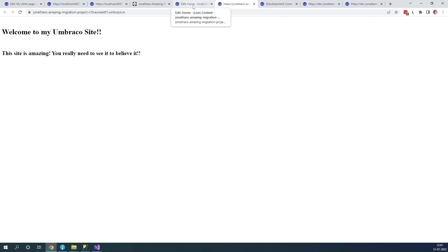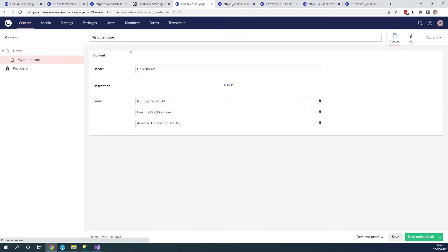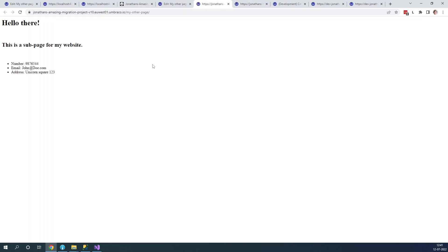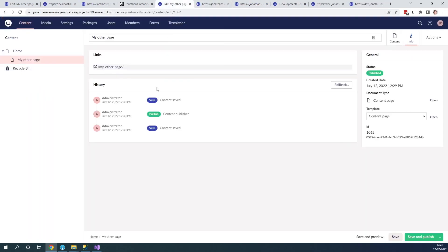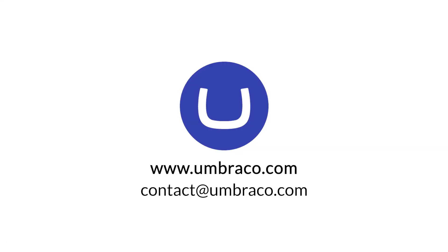It looks great on the frontend. So now we've actually managed to migrate our Umbraco 8 project to Umbraco 10 and everything looks good. Once you're done, set up rewrites on your Umbraco 10 site and set up the host names for your project as well. Thank you so much for watching this video — my name is Jonathan, and I'll see you in the next one.